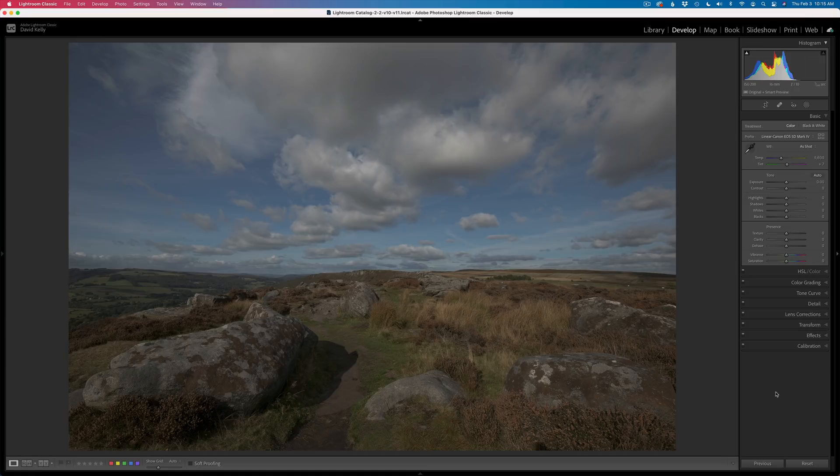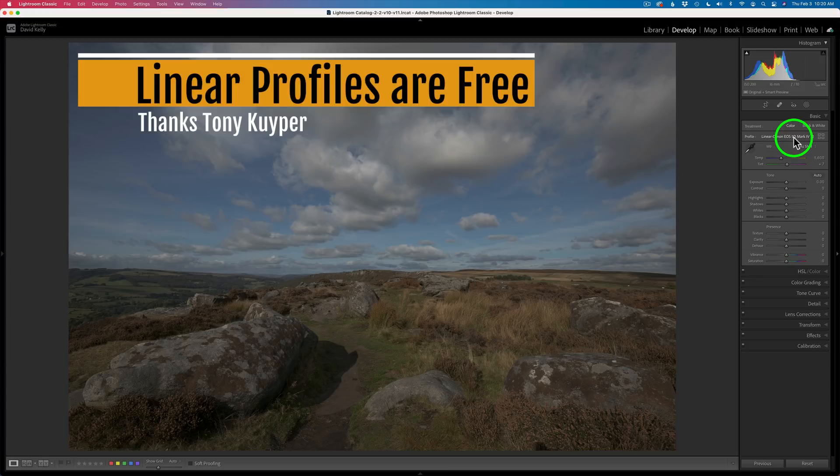Just email me and we can discuss how to do it. It would be great if I could share it with the rest of the TK Friday viewers so they can follow along — it's a great way of learning. Well, let's get started. Here is the raw file with the linear profile attached to it — Canon 5D Mark 4 profile, which you can pick up at the linear profile repository site.